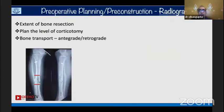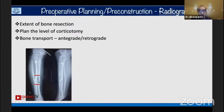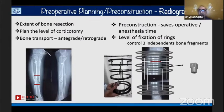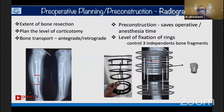Pre-operative planning uses a radiograph as a blueprint: you determine the extent of bone resection, plan the level of corticotomy — either proximal or distal — and plan the bone transport direction, whether antegrade or retrograde, depending on the larger bone segment. Pre-construction of the frame saves operative and anesthesia time.